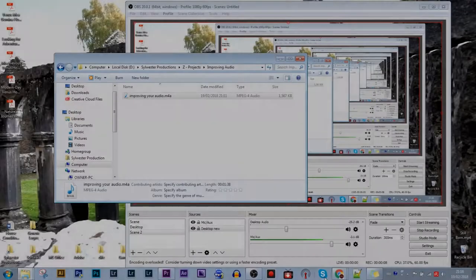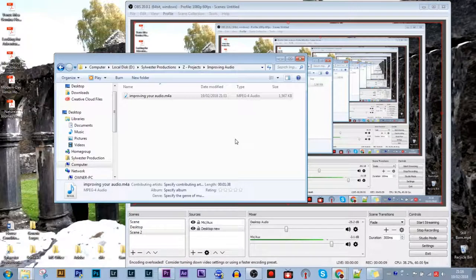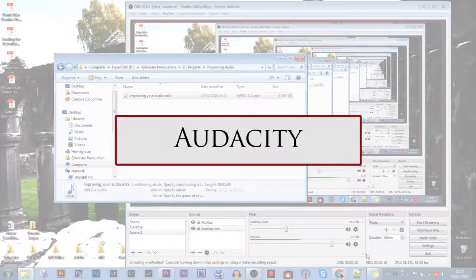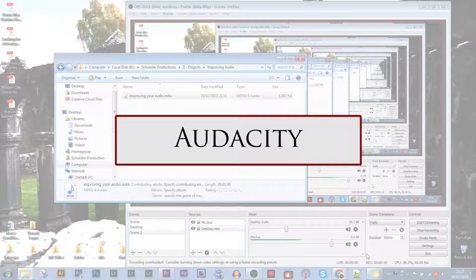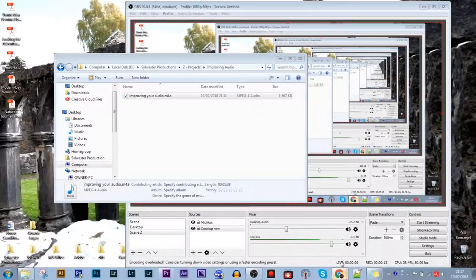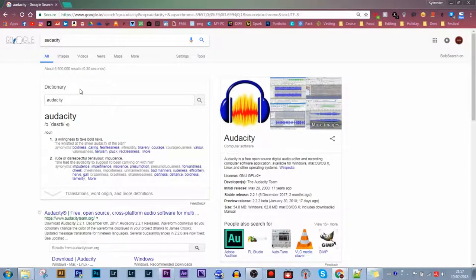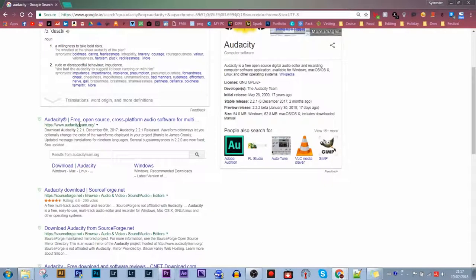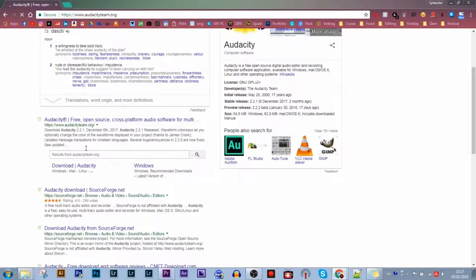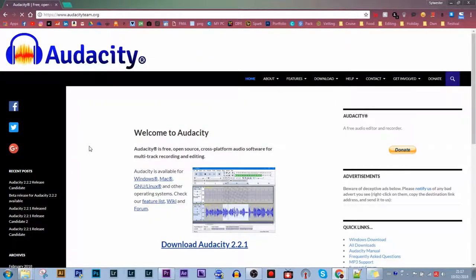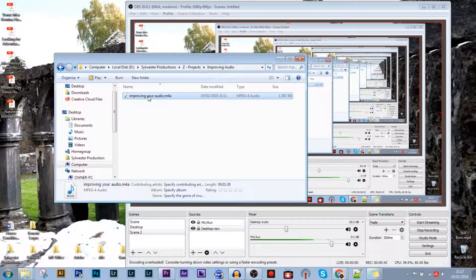So for editing the audio for my phone, I use a program called Audacity. Audacity is a free program available online. It's a really quick download; you can get it on Mac, Windows, Linux, and any other operating systems.